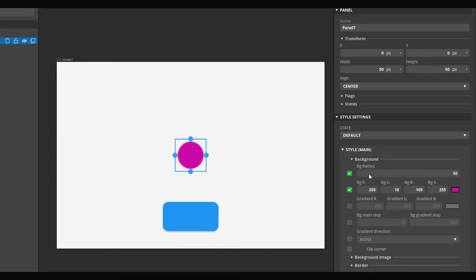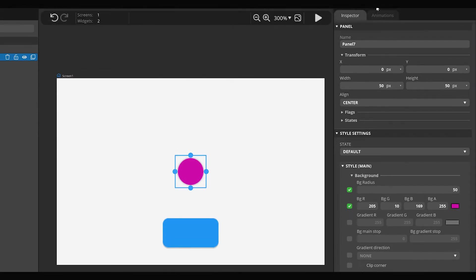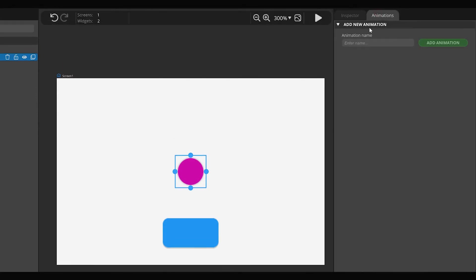I'm going to show you how to start an animation on the circle by clicking the button. Select the Animation panel. Enter a name for the animation and then click the Add Animation button.